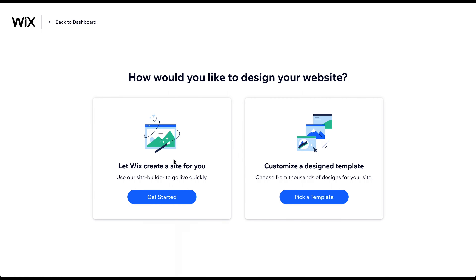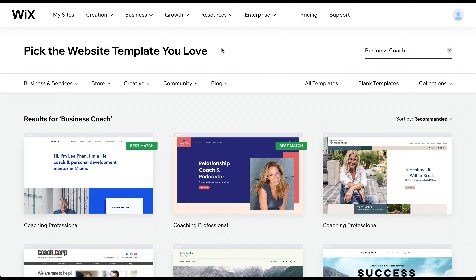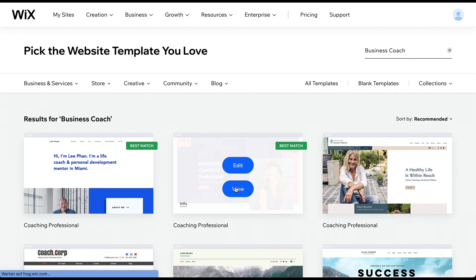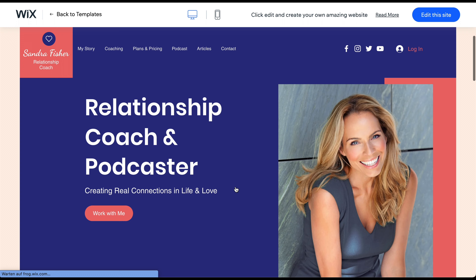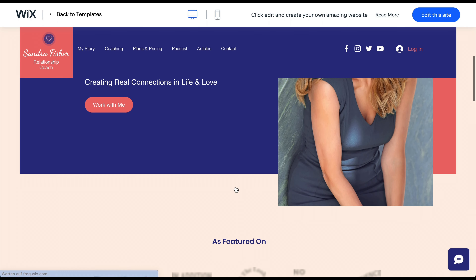Here, you can choose to allow Wix's AI to build the site for you. Since these websites are limited in terms of design and functionality, we only recommend this option if you don't want to invest any time in building and customizing your website. Otherwise, click on Pick a Template. You can now see all the different template options for your website. Let me provide a short explanation of templates to fully understand their purpose.